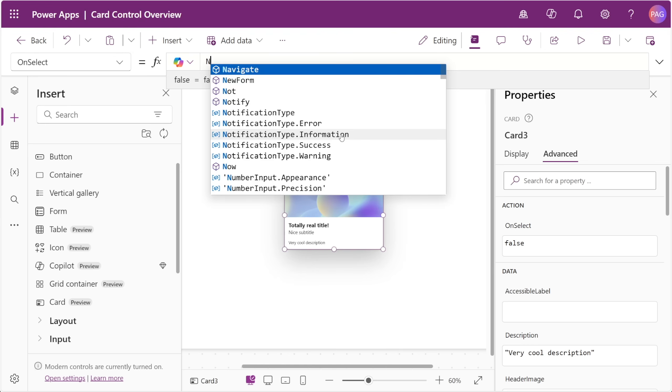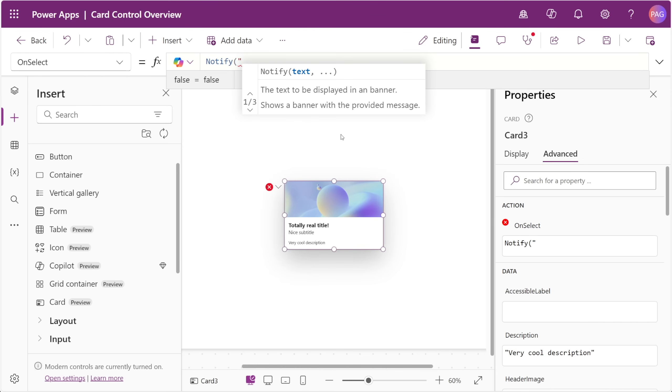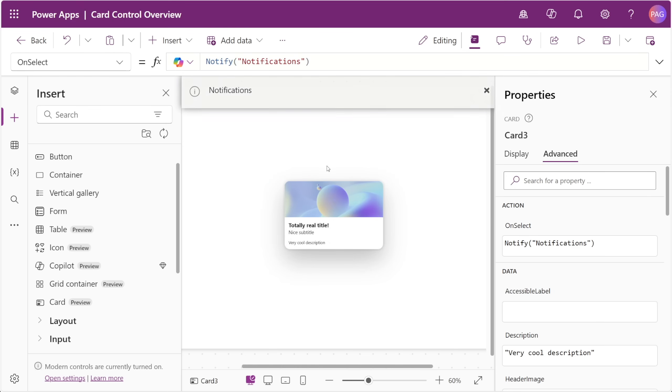This is pretty much treated like any button, so we can trigger notifications or navigate functions or anything like that from the on select property.